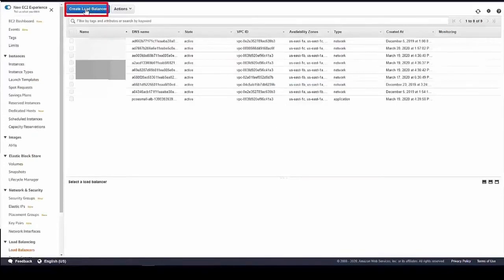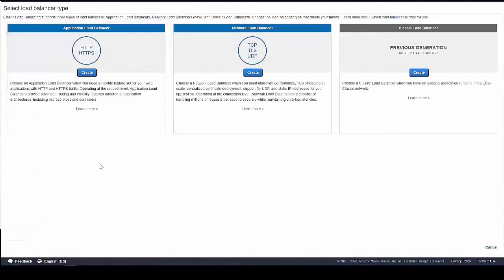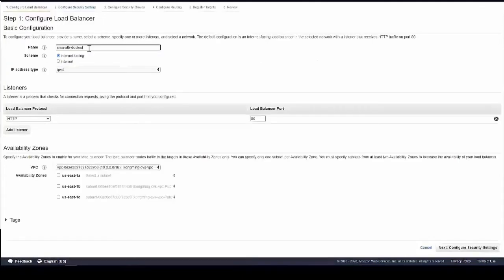Click Create Load Balancer, and then Application Load Balancer. Configure as required in the SMA Ops Center.